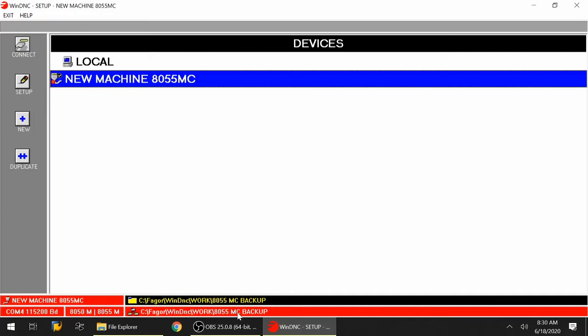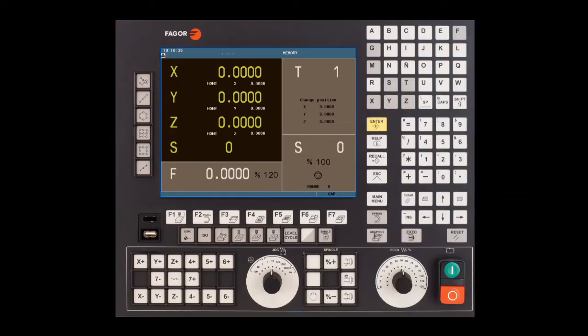At this point, we need to head over to the control and make sure we have the parameters set up correctly to begin communication. We're back on the CNC. We need to get over to the parameters of the CNC in order to modify the parameters for the RS232.